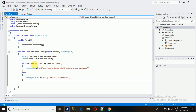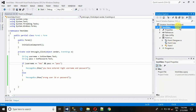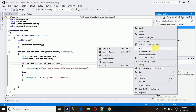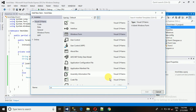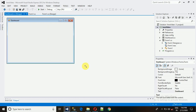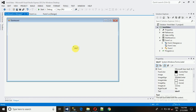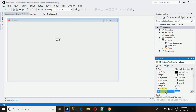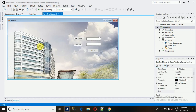To navigate between forms, we first need to create a new form. Right-click on the project and select 'Add', then 'Windows Form'. I'm naming it 'Dashboard'. I want it to be a certain size, and I'll add a label to confirm it's actually loading.